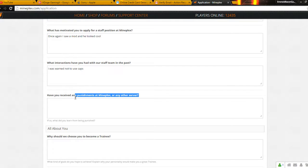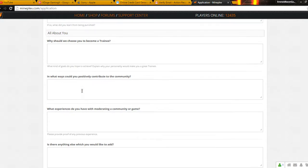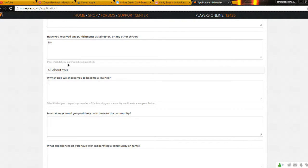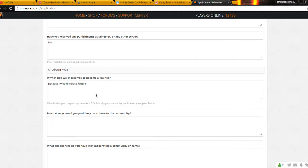Have you received any punishments on Mineplex or any server? No. Why should we choose you to become a trainee? Me because I would look so fancy in the leather jacket.